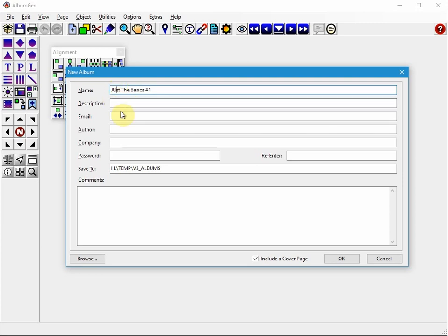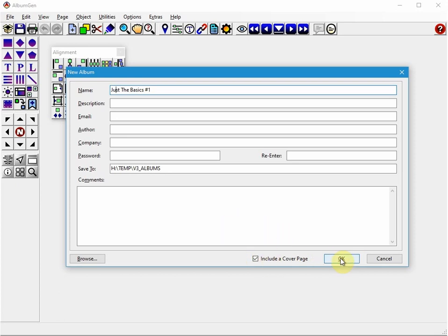I'm just going to change that here and then just click OK. You can also include a cover page but I'll let you read that. It's all explained in the manual.